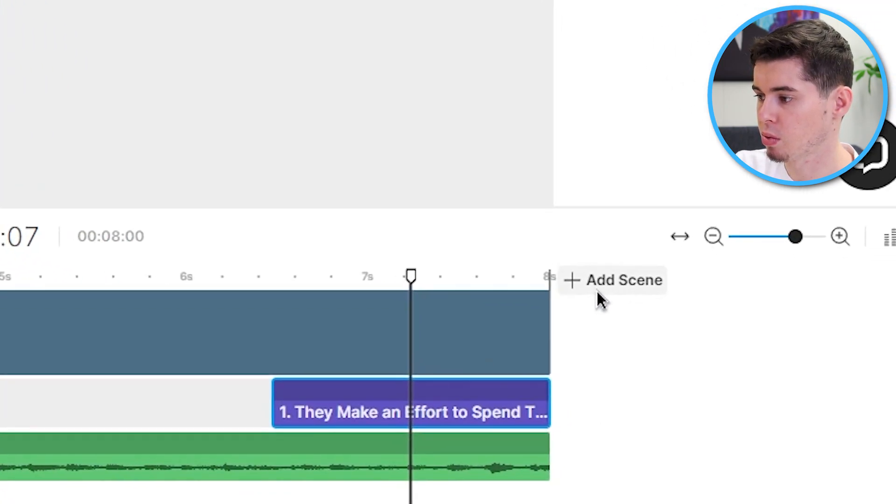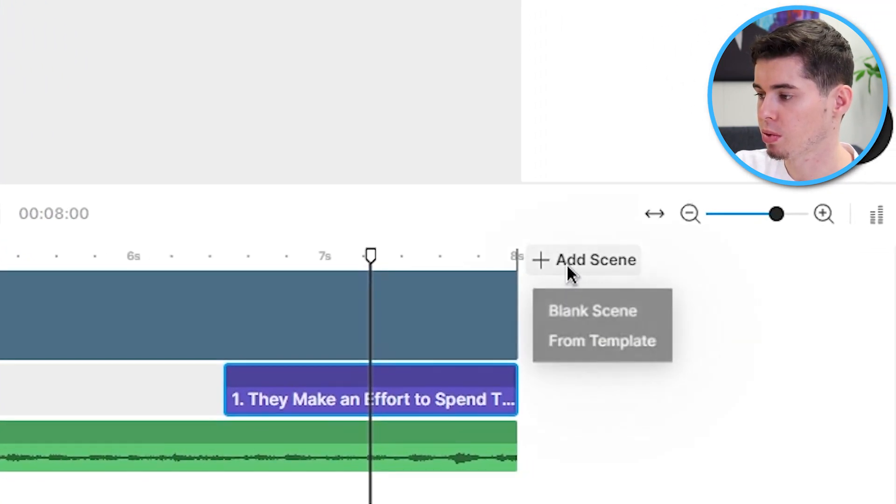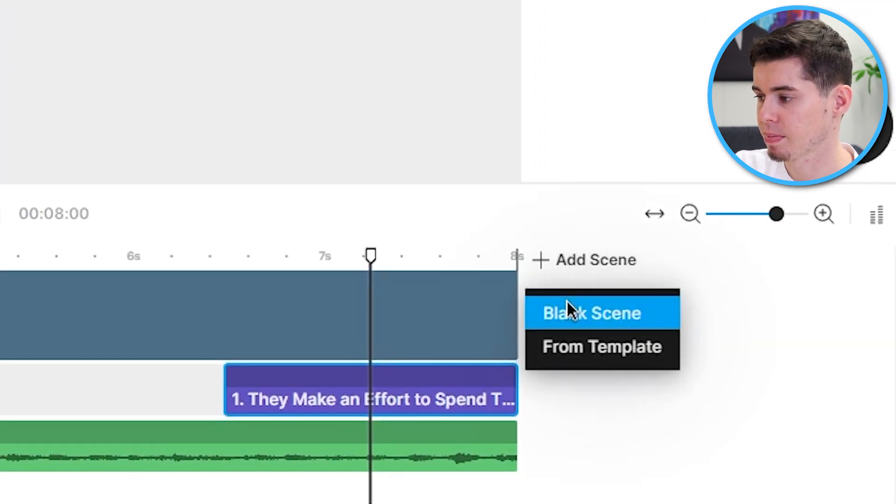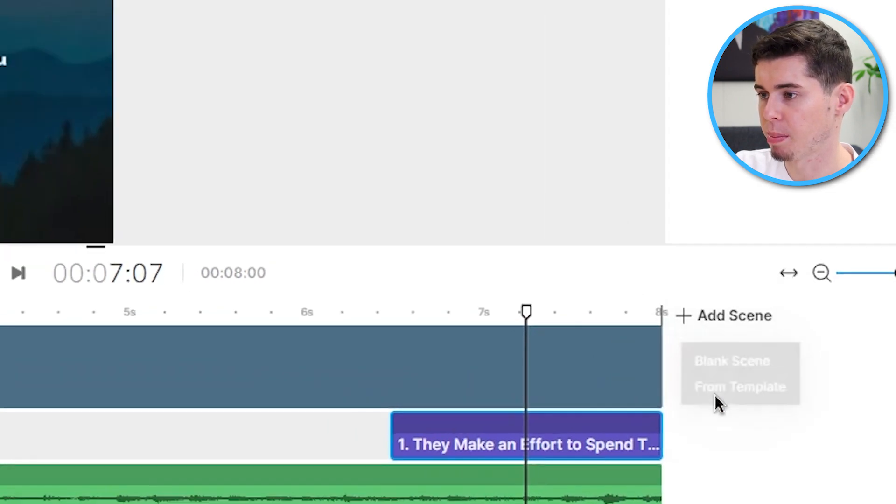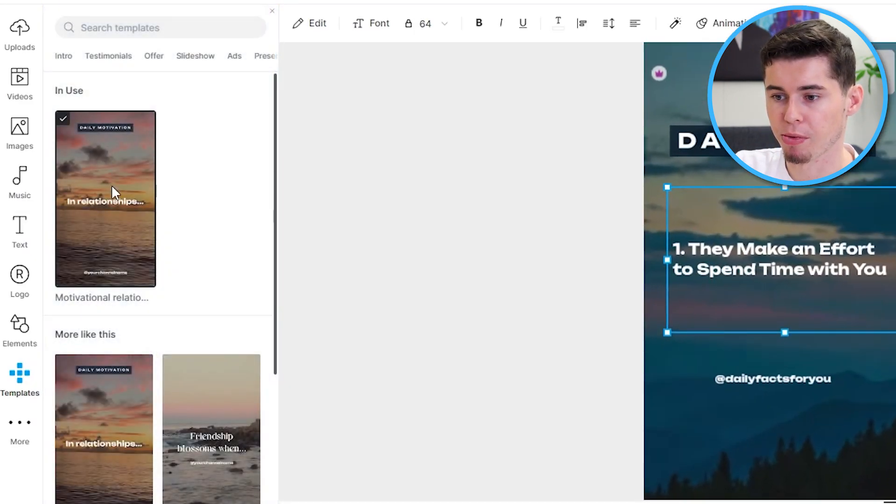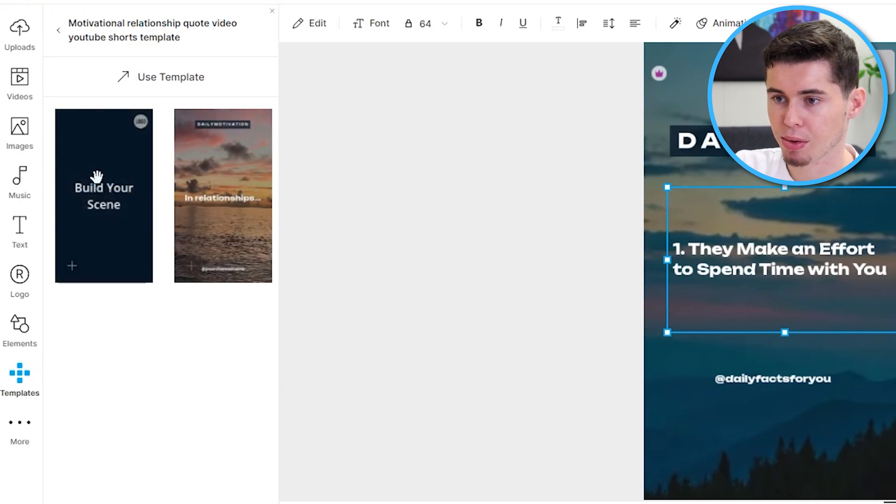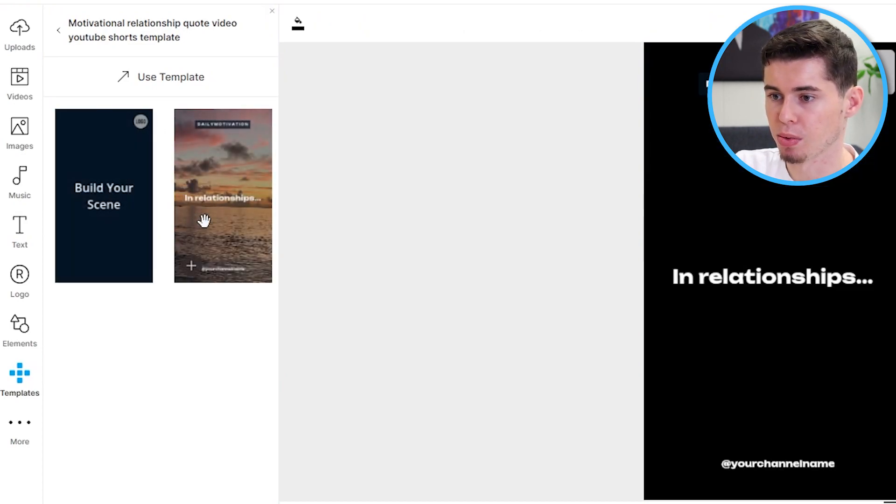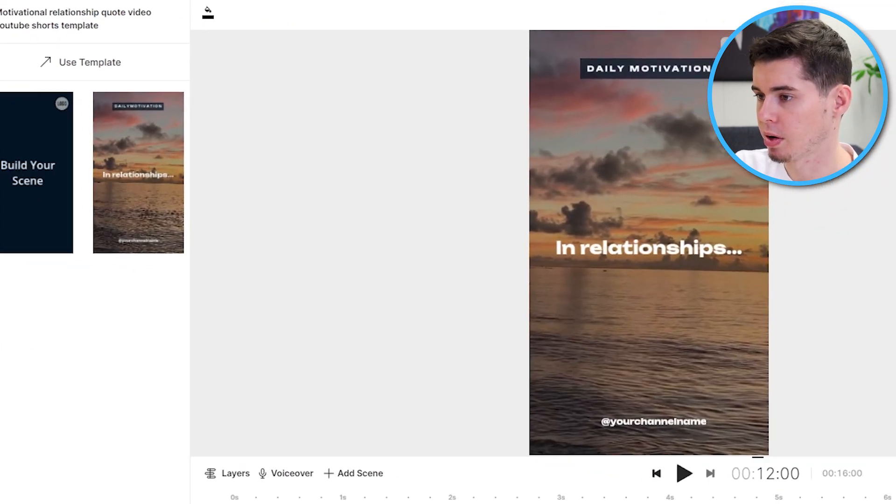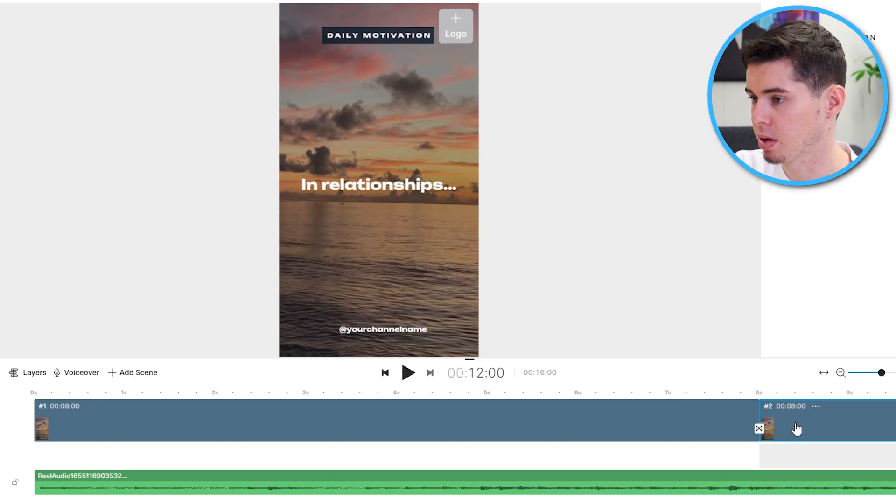Now, in order to then go to number two, what you can do is click add scene. You can do a blank scene or from template. So, just like that, you can do from template. And you can click on this one again. And then you can click on use template. And there you go. The same thing gets inserted.